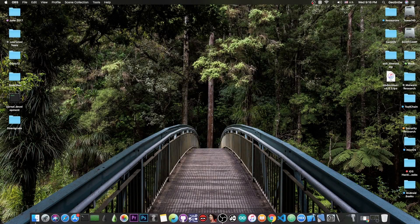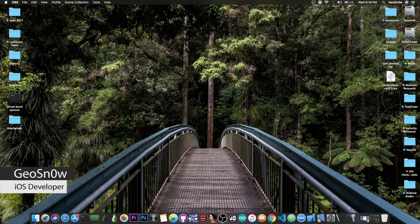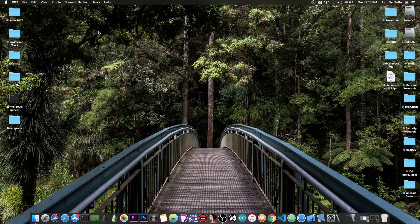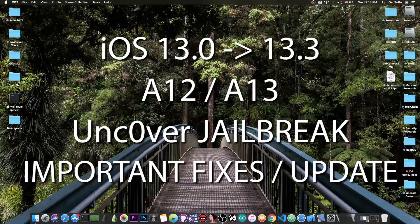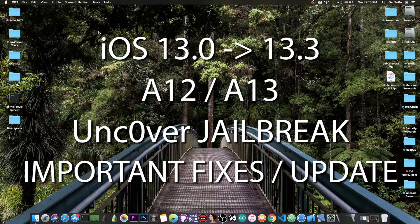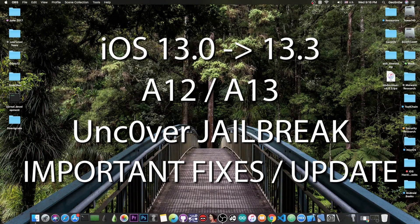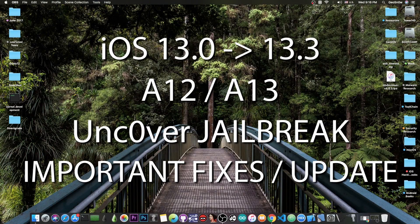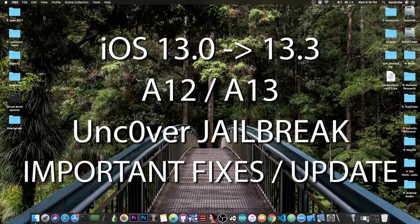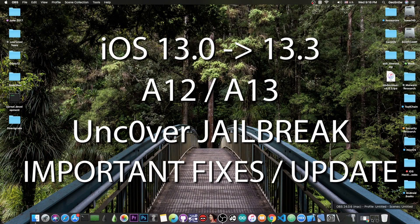What's going on YouTube, GeosNorite here. In today's video I have great news for those of you who are having issues with the App Store no longer working after updating to Unc0ver for iOS 13.3 all the way down to 13.0 on A12 and A13 devices.